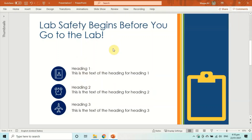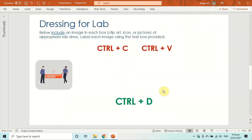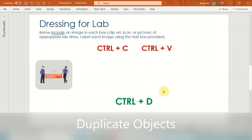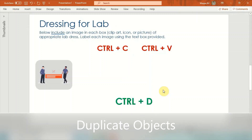Now everything looks much better and nicely aligned. Don't do alignment manually — it wastes time. Use the Align option from the Home tab under the Drawing section.